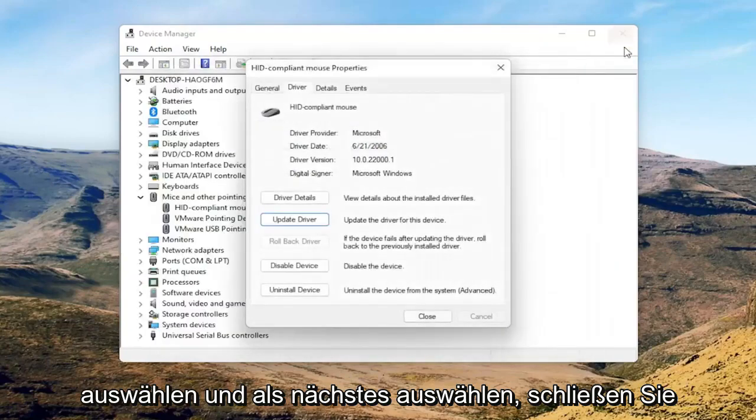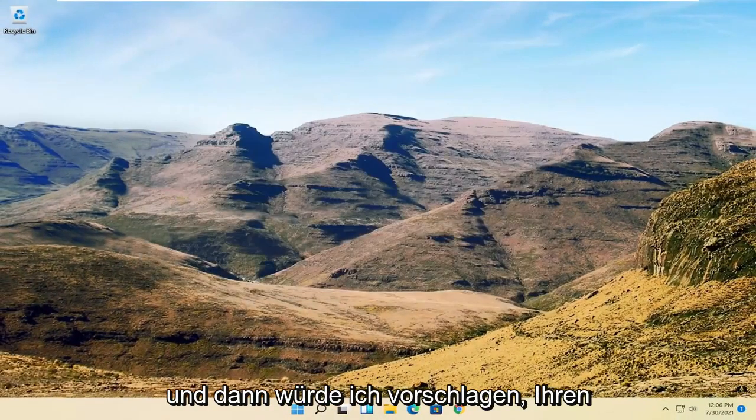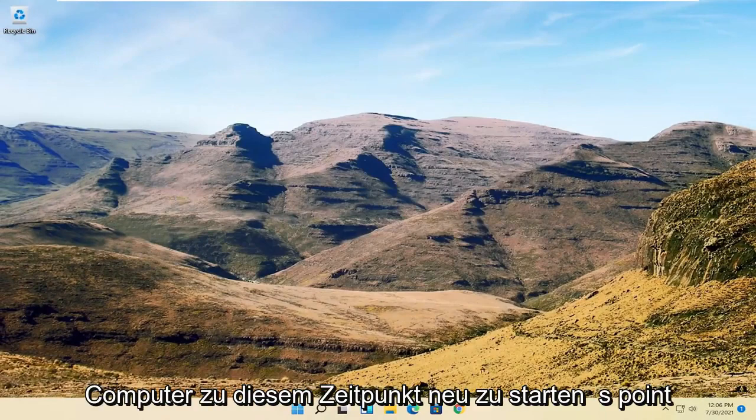Select Close, close out of here, and then I would suggest restarting your computer at this point.